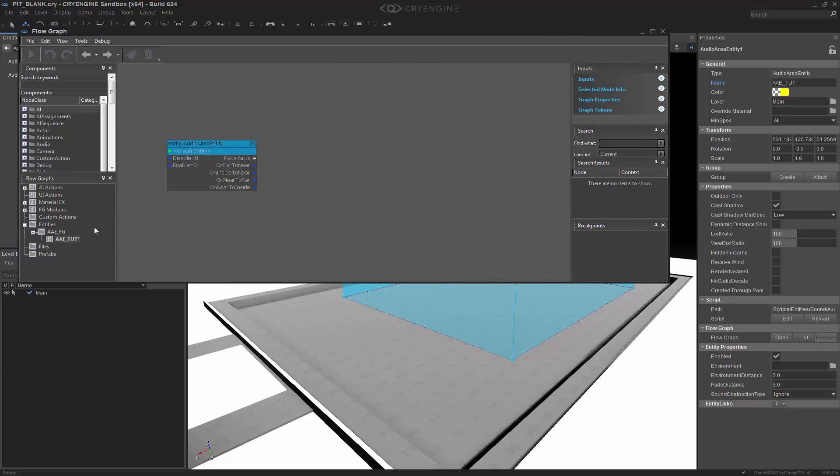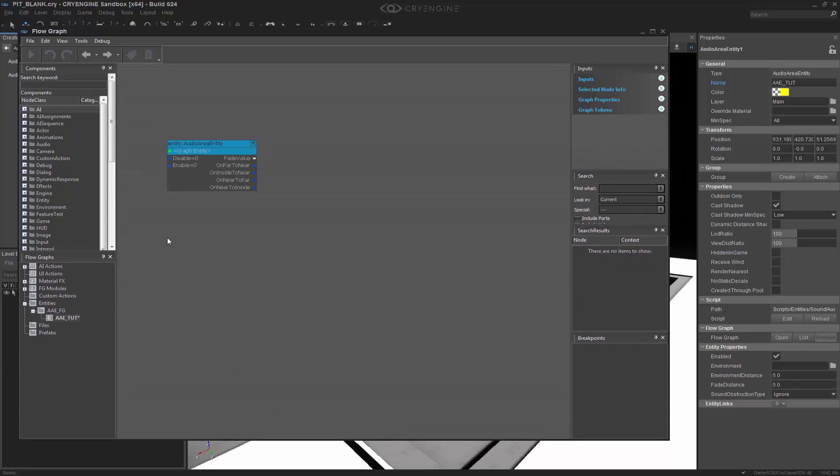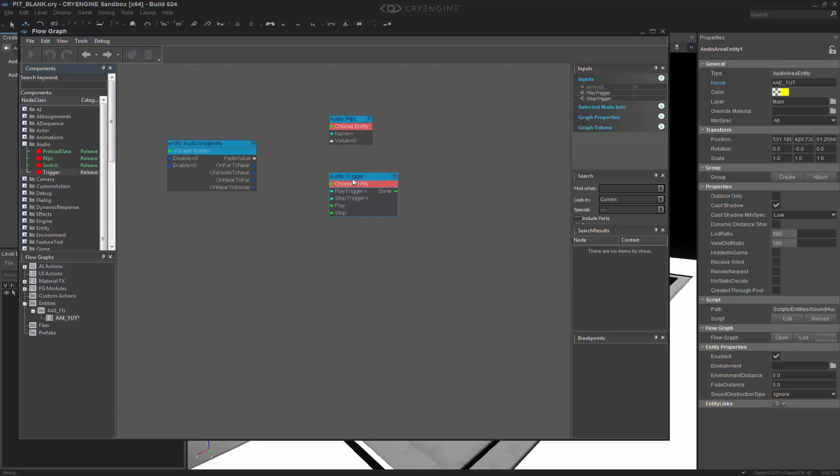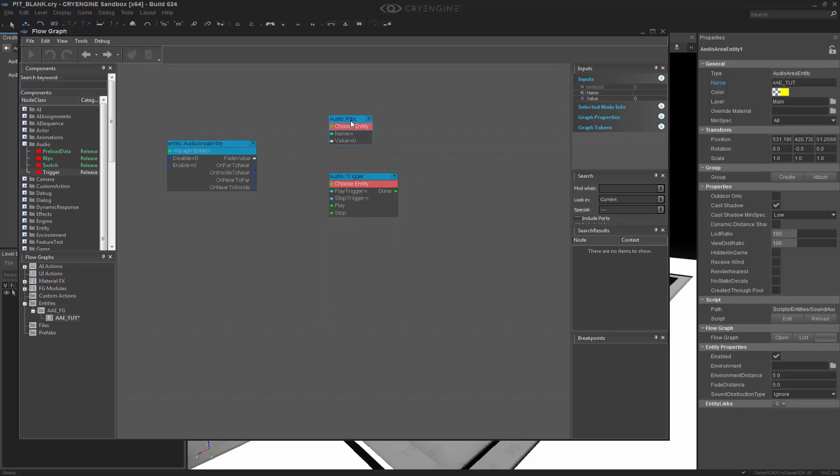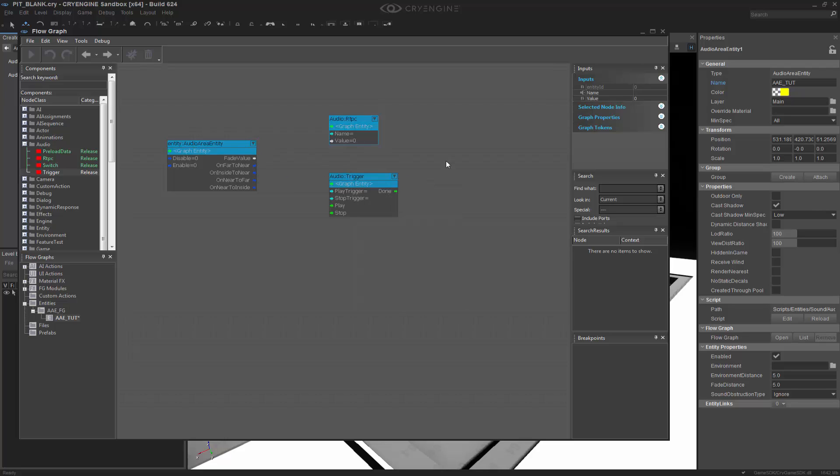Let me scroll this open so you guys can see it. And we want to go to the Audio section, and we want to get the RTPC, which stands for the Real-Time Parameter Control. It means something that we can drive, in this case the fade value, at runtime. The next thing I'm going to do is I'm going to grab a trigger, which is basically going to house the actual sound logic and what sound is triggered based on the logic coming out of this entity. I need to actually assign these to the graph entity, in this case the area entity, on both of those. Otherwise, it won't actually house the logic internally in this one thing, or it will be global.